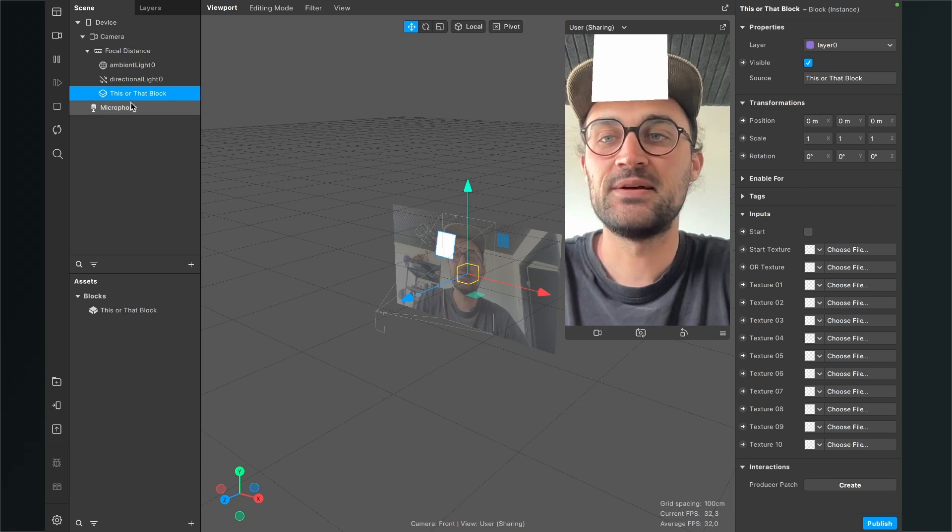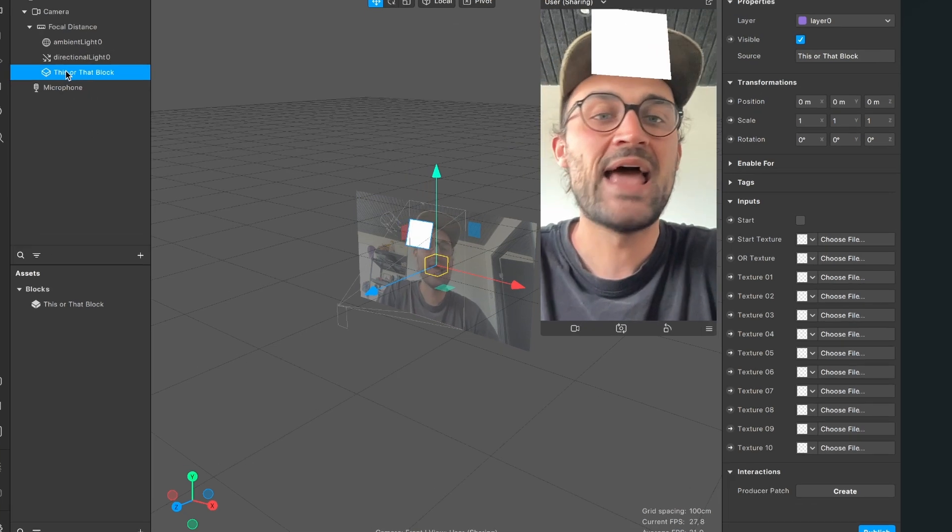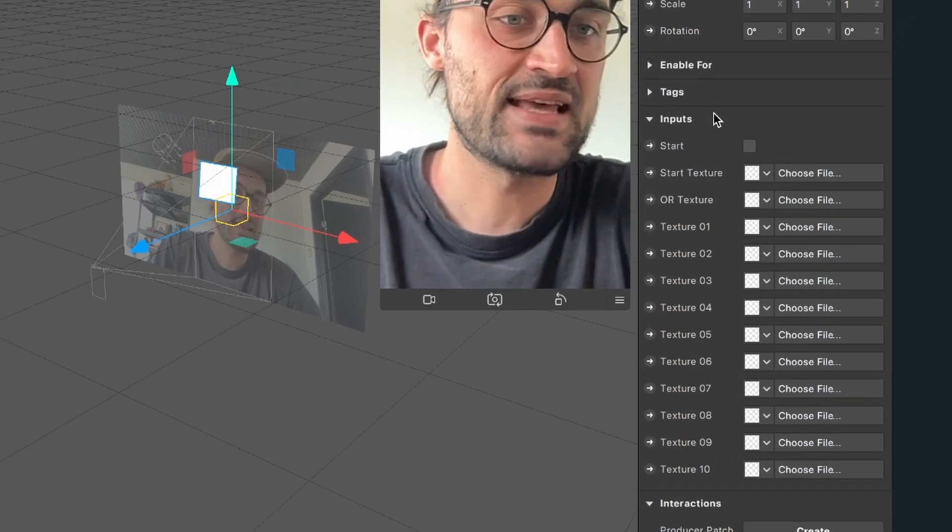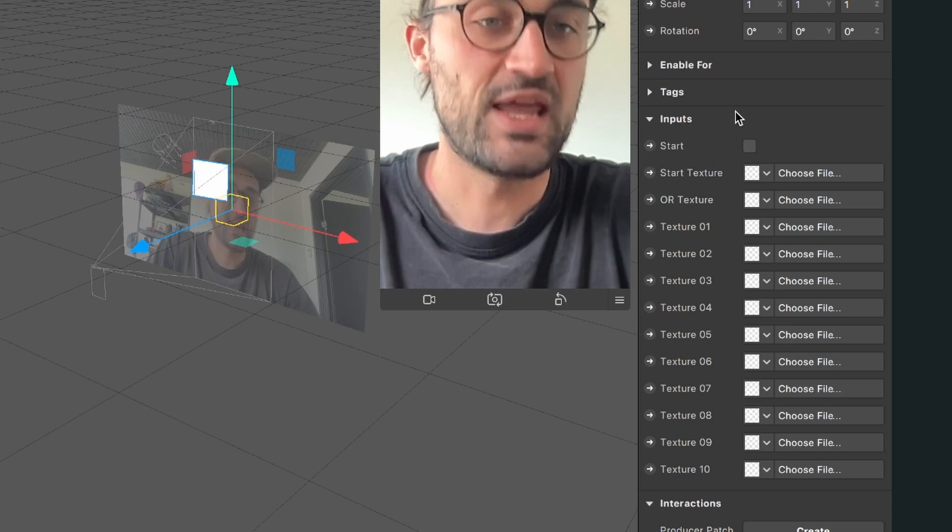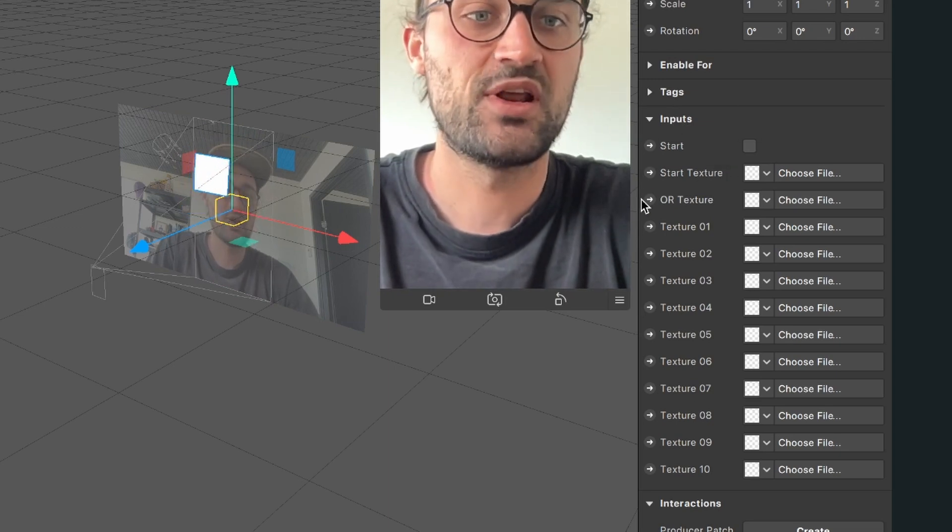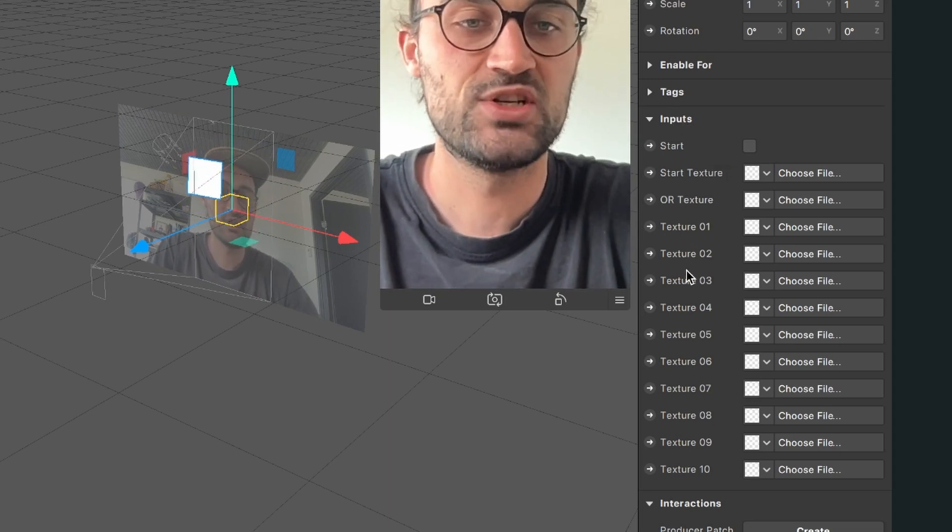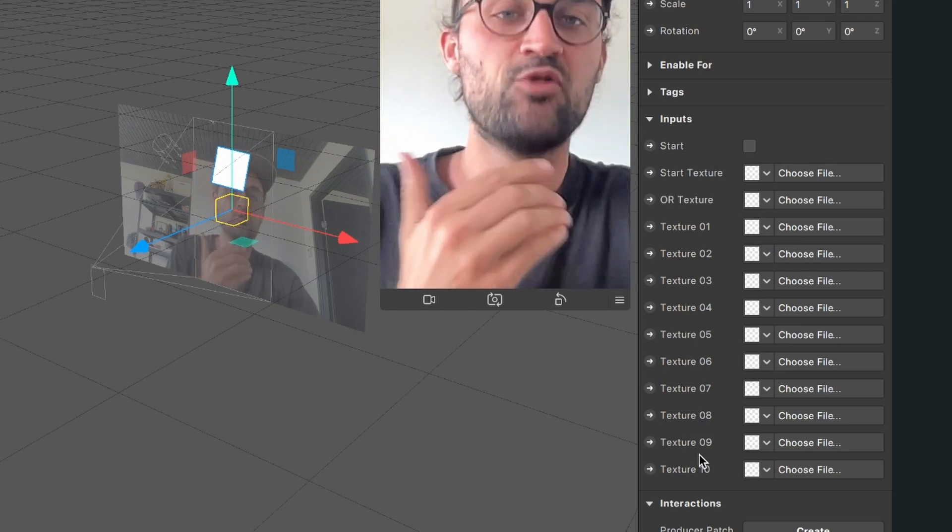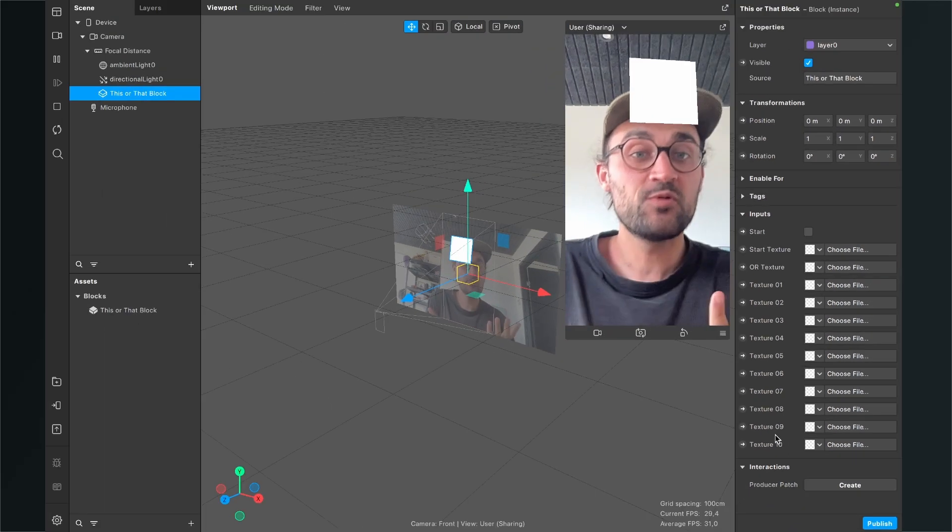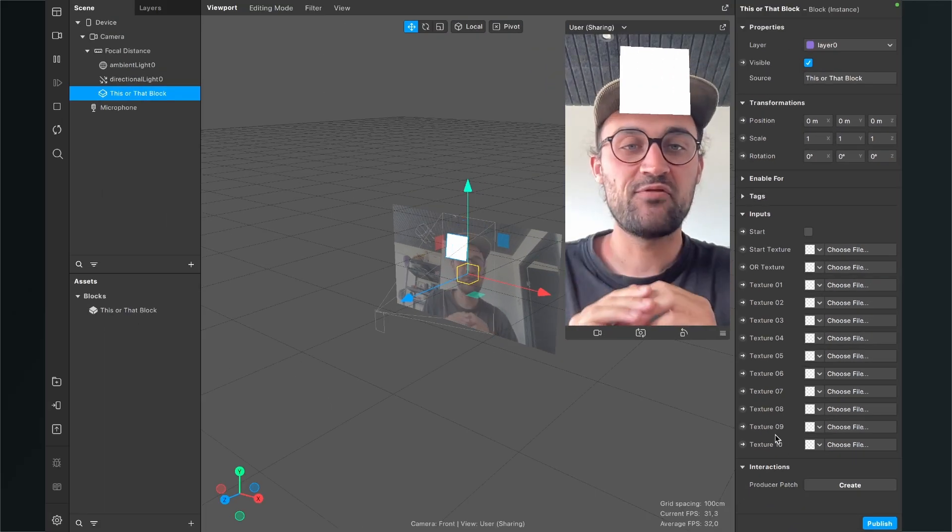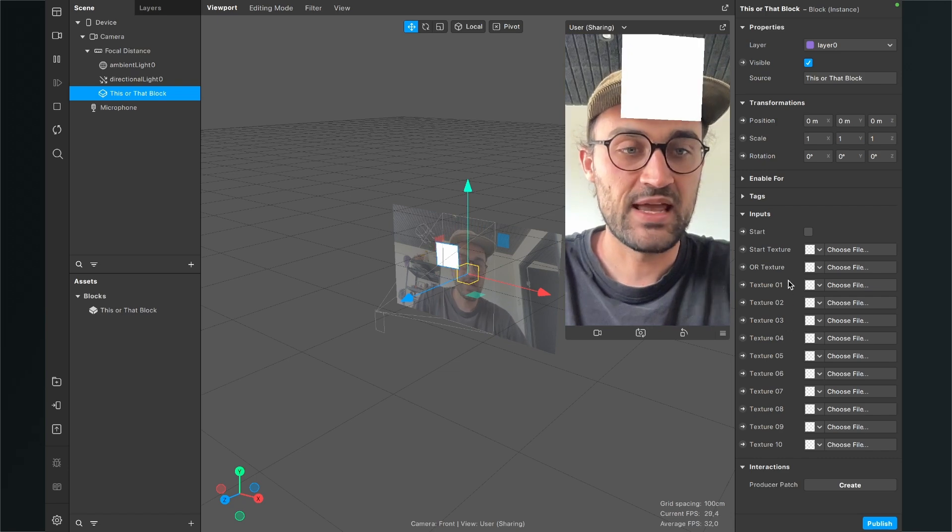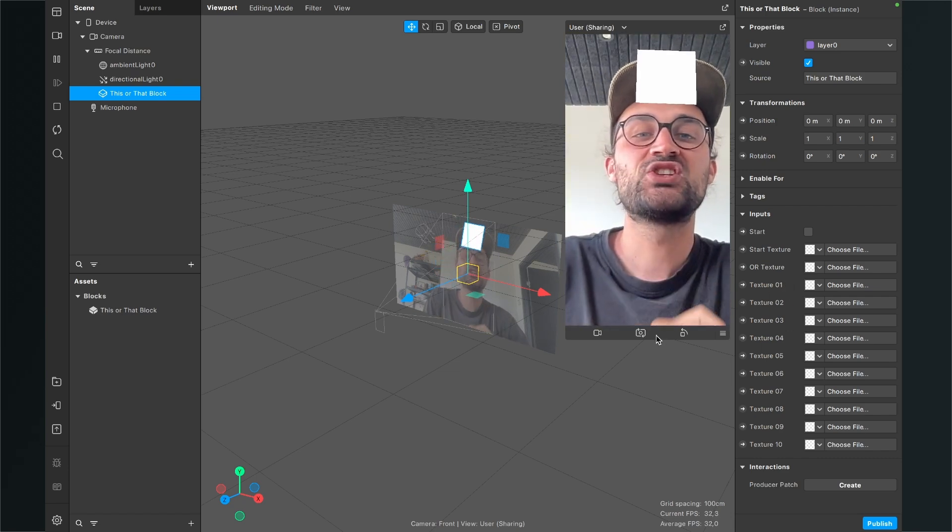When we select the block in the scene panel and then go to the right hand side we can see there are a lot of inputs. The start texture, the or texture and all the option textures we can load into this block. At the moment we don't have any graphics we can insert here but we will change this now.